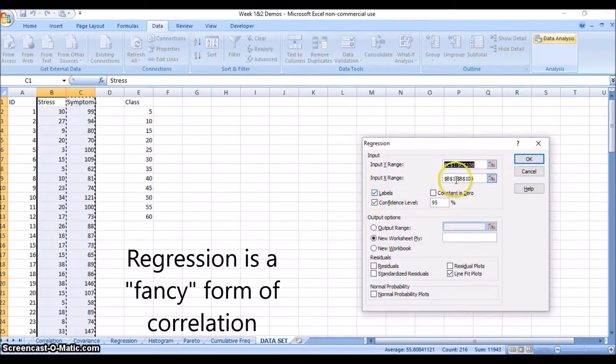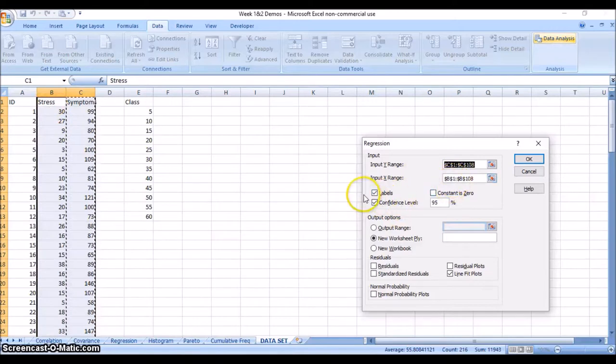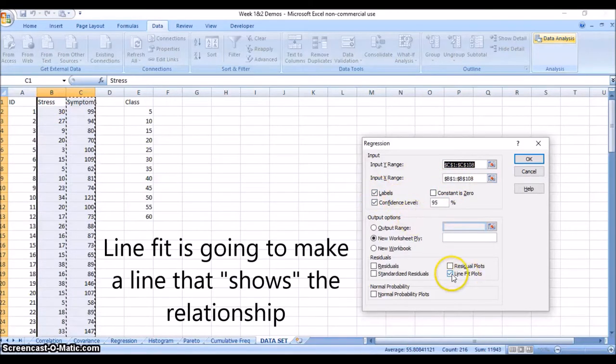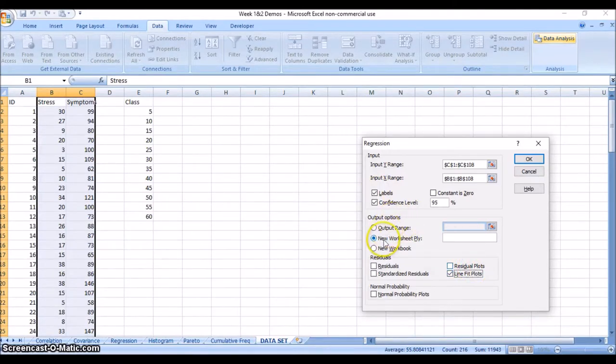Notice that all the settings are the same - we have labels, we've selected our first row all the way through so that we have the first row as labels. We check that box. We want to click line fit plots - this is going to give us the best fit line as part of our data.